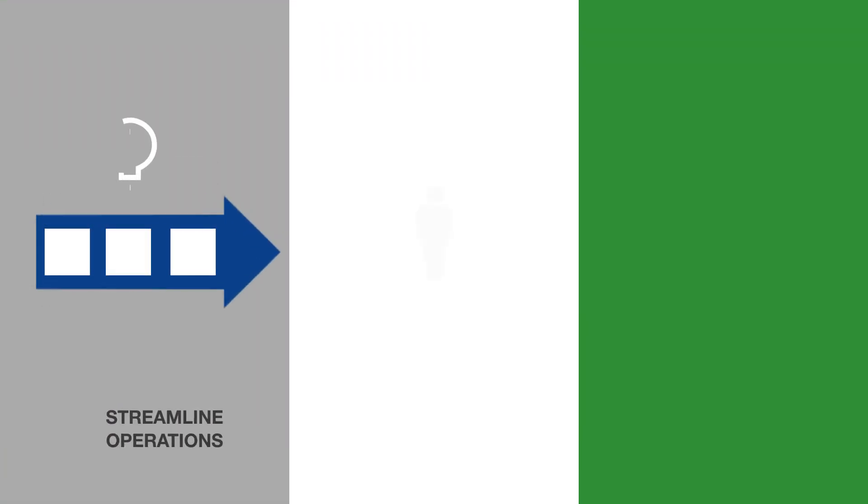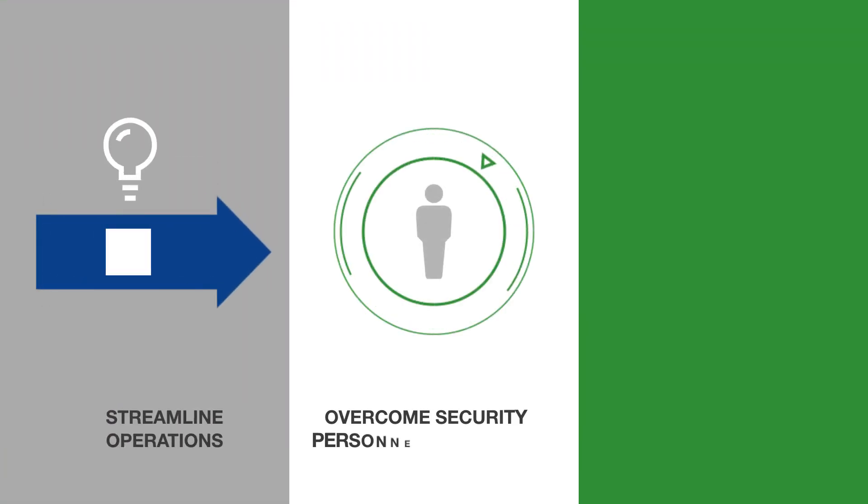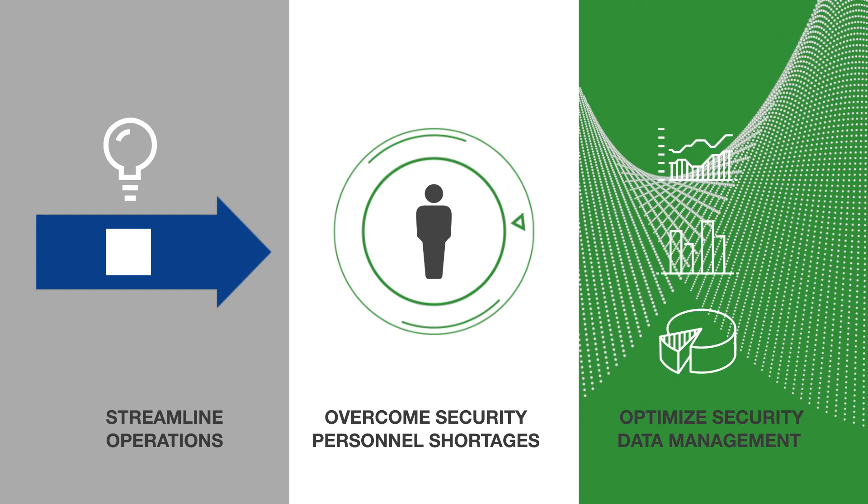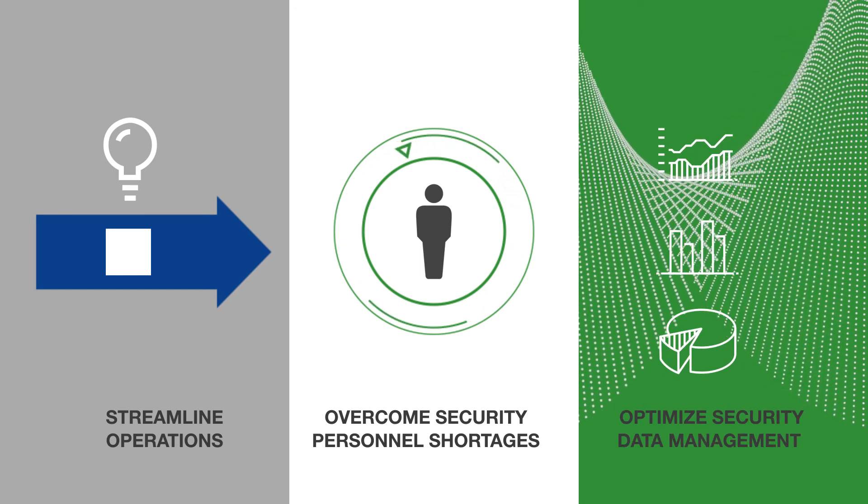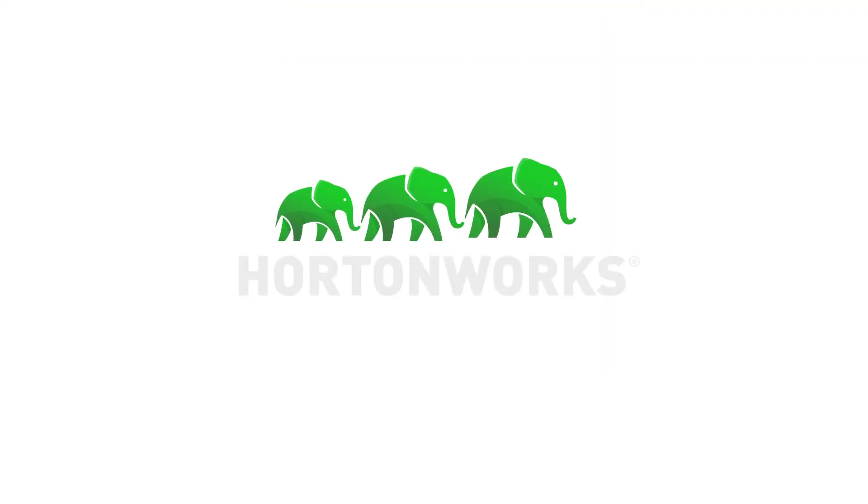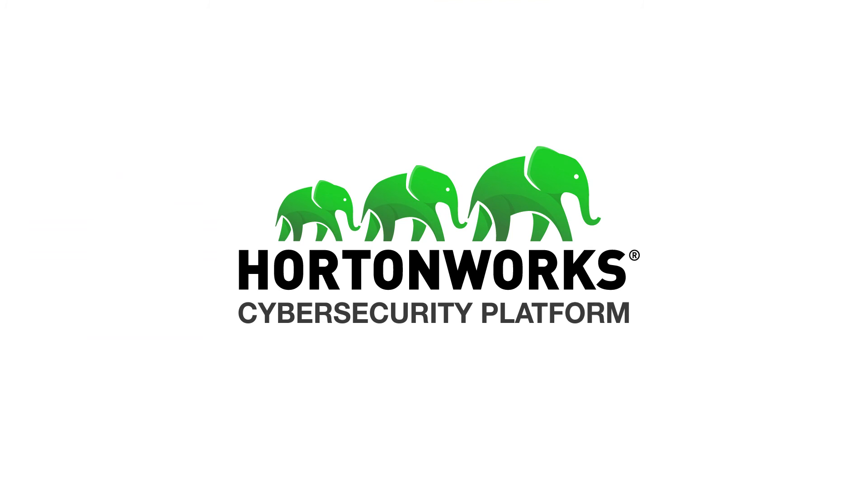Streamline operations, overcome security personnel shortages, and optimize security data management with a single solution. The Hortonworks cybersecurity platform.